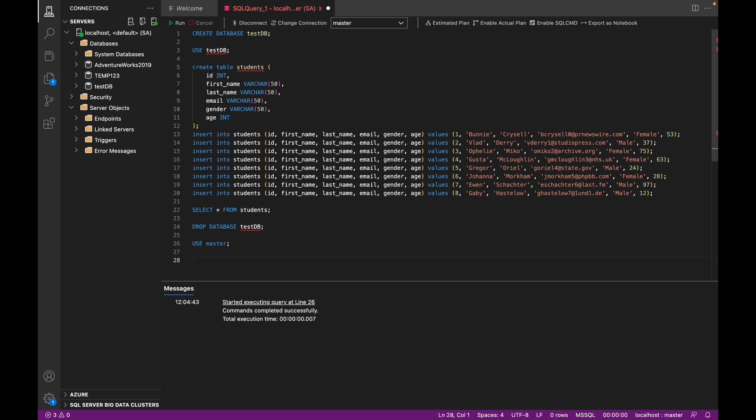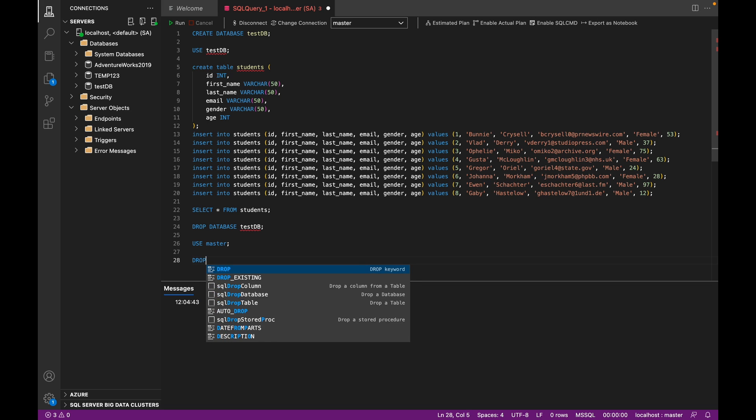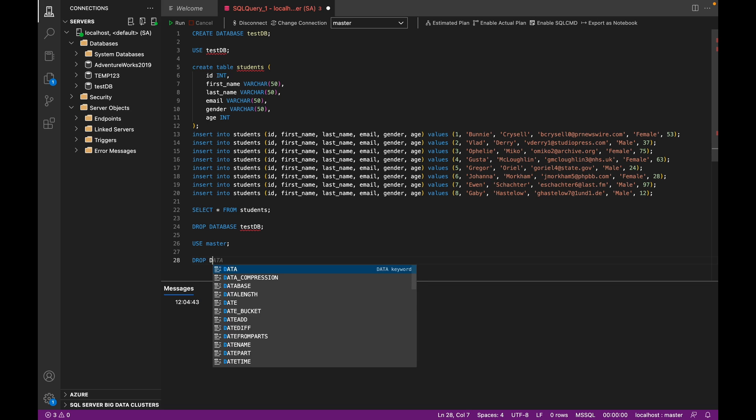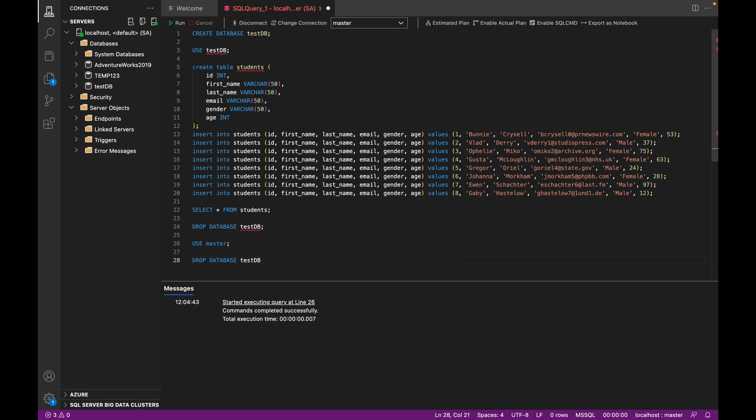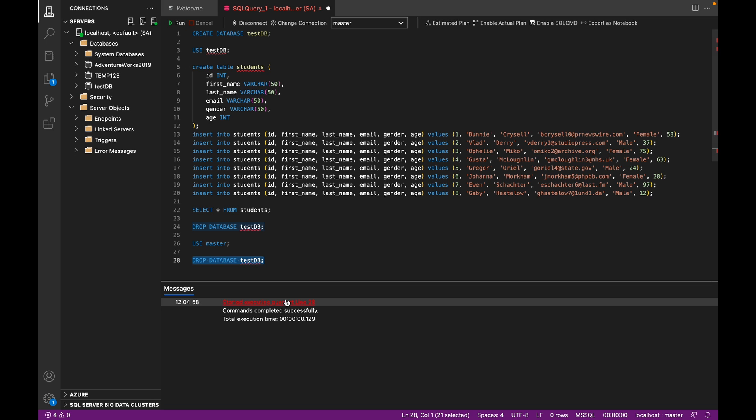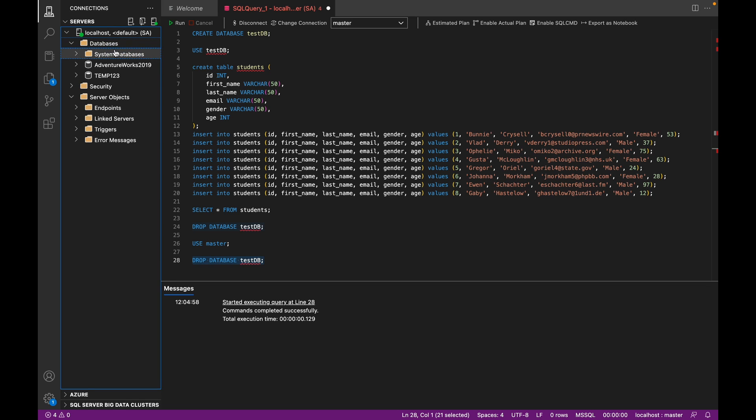So you just run USE master, and then you run DROP DATABASE test_db again. And this time it should work. When we run this, commands completed successfully. And if we refresh databases, it should disappear. So you can see test_db has disappeared. Now we know how to delete a database in SQL Server using the DROP DATABASE statement.